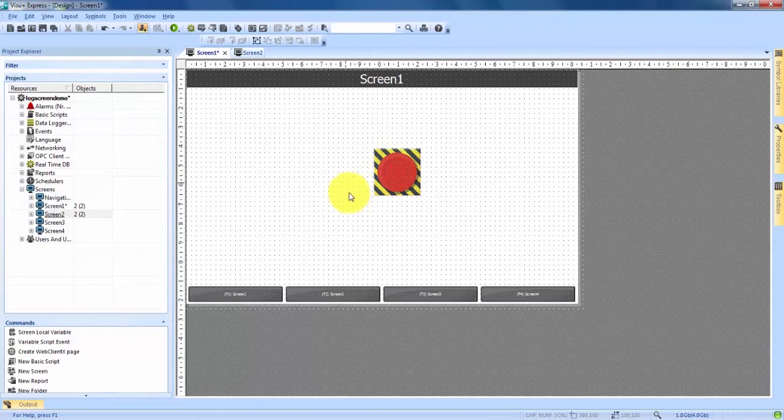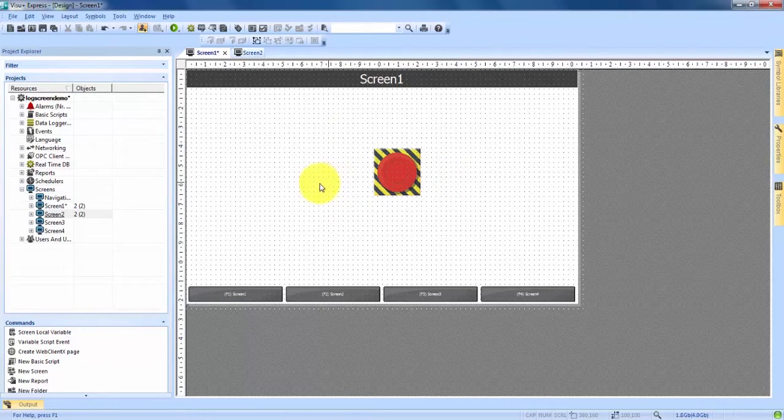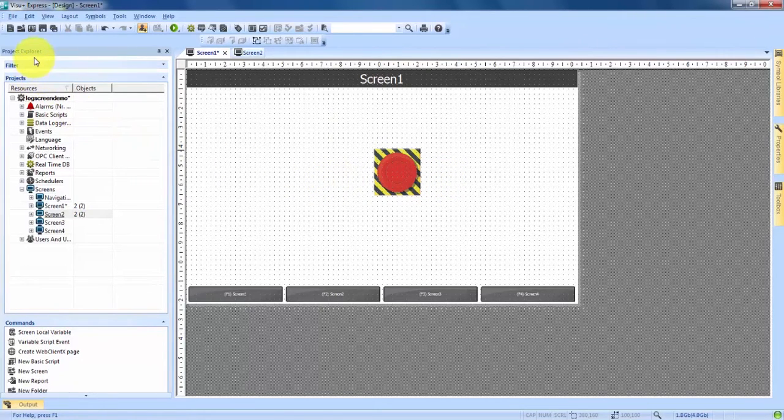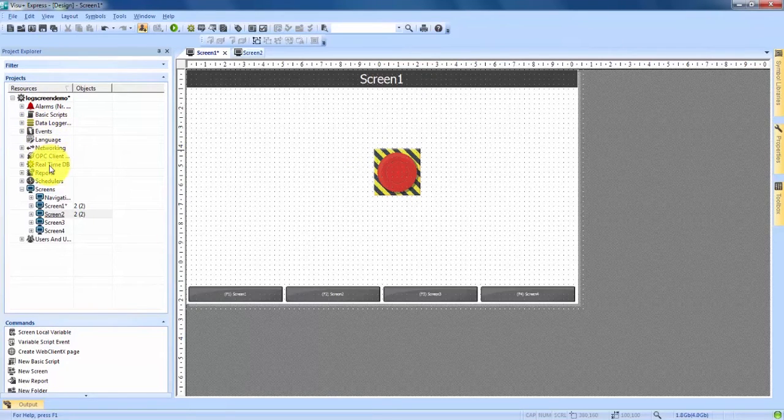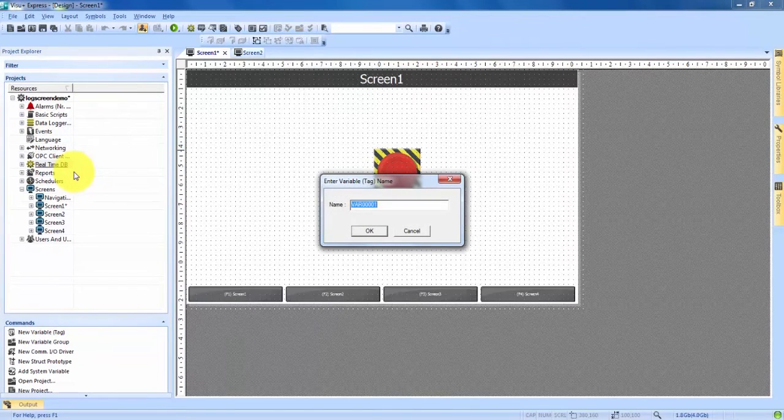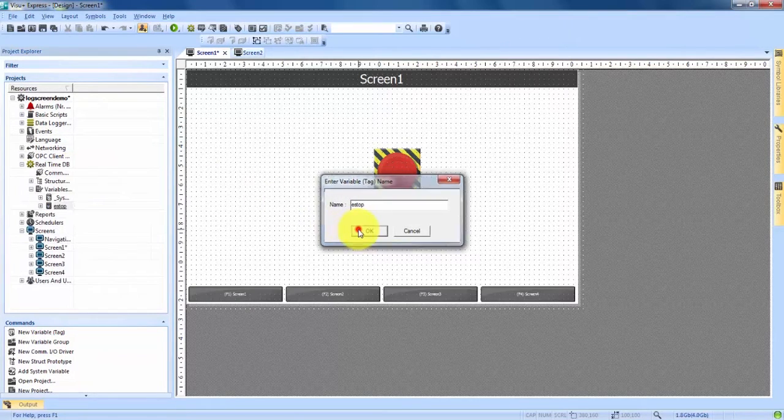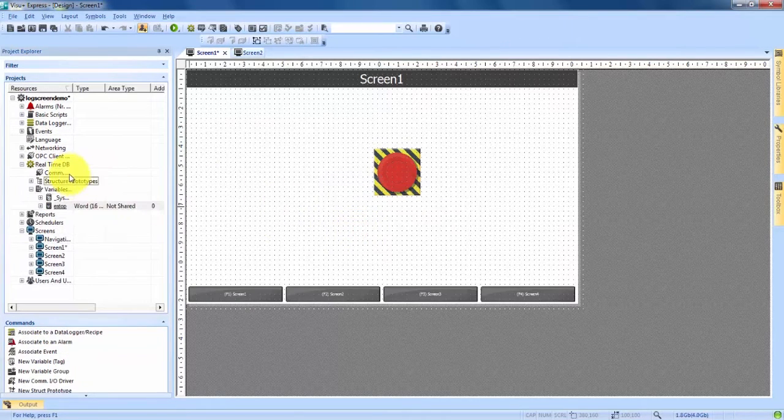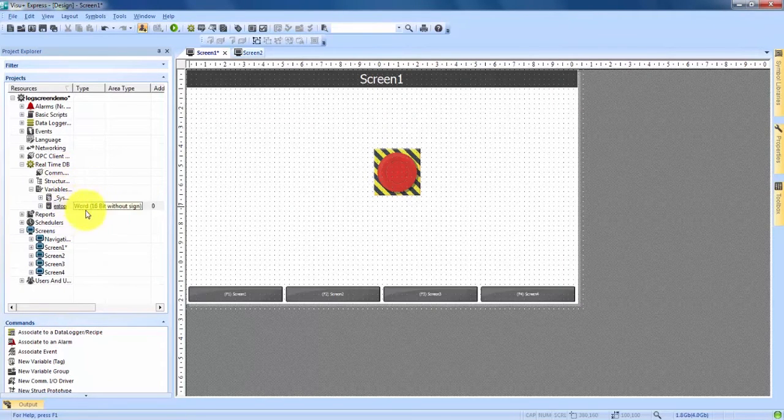Right now I have the e-stop button sitting on the screen alone, so what we're going to do first is create a variable to go with that e-stop button. We're going to come over here on the left hand side of our screen to our project explorer. About halfway down we see real-time database. We're going to right click, create a new variable and we'll call this variable e-stop. We hit OK and you now see that it has created our e-stop variable under the real-time DB tab.